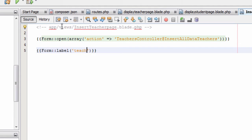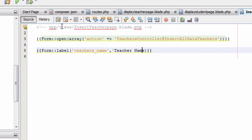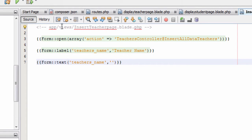In the second Laravel statement, inside two flower brackets, we type Form::label with 'teachers_underscore_name' as the column name in single quotes, and 'Teacher Name' as the label text displayed to the user. So teachers_name is our database column name and Teacher Name is the label shown on the form.